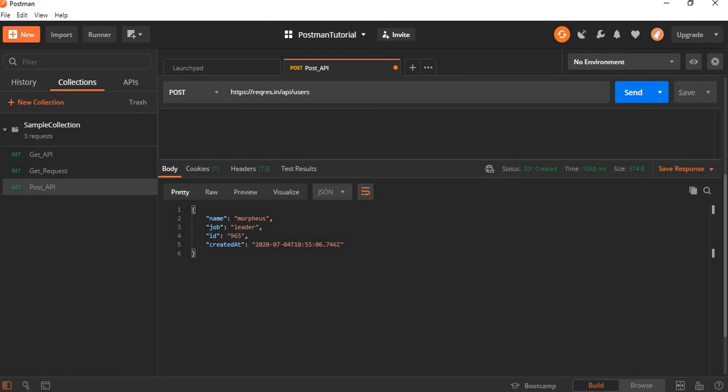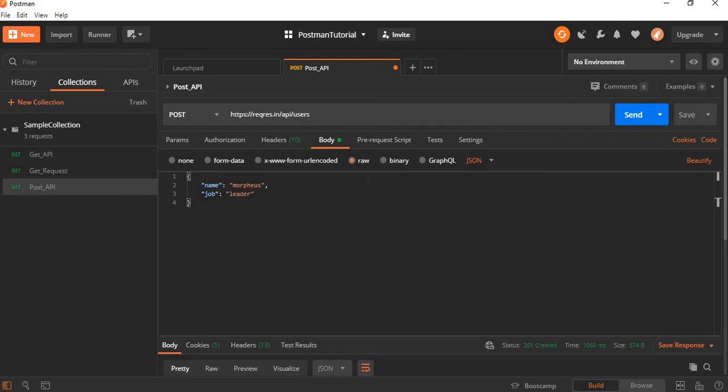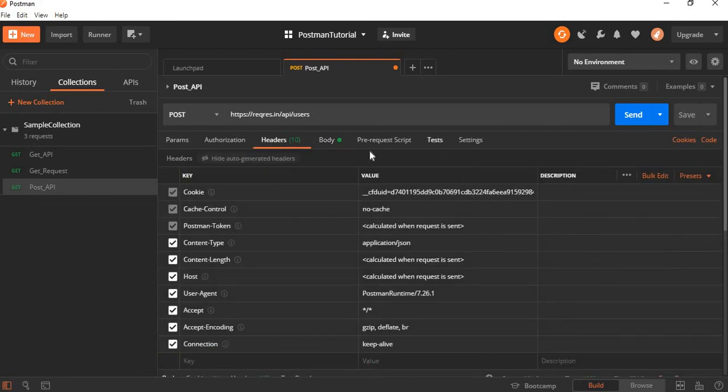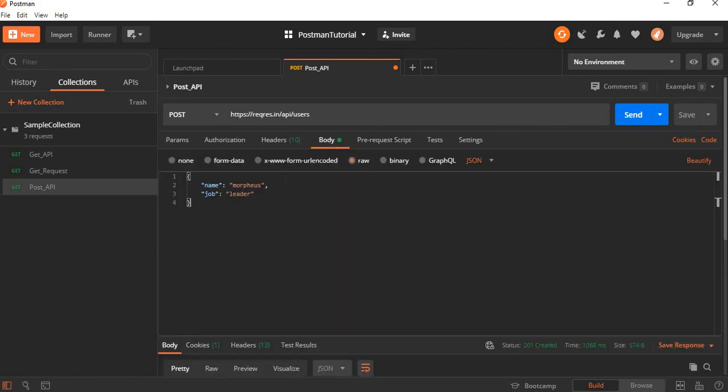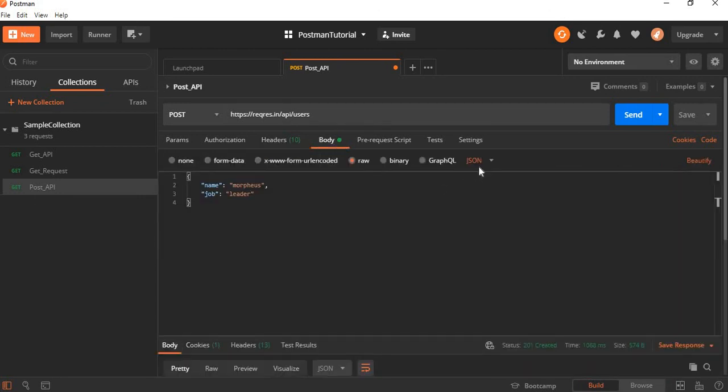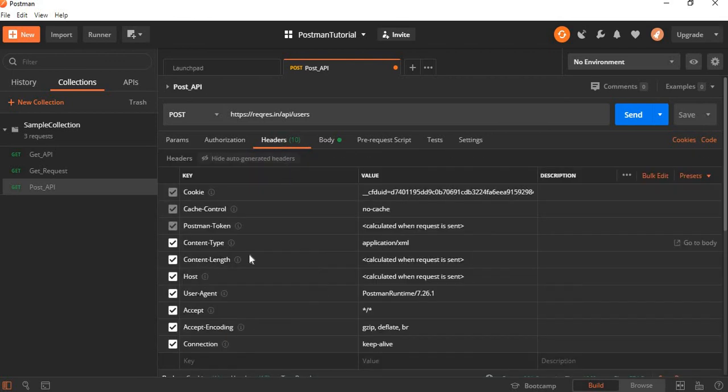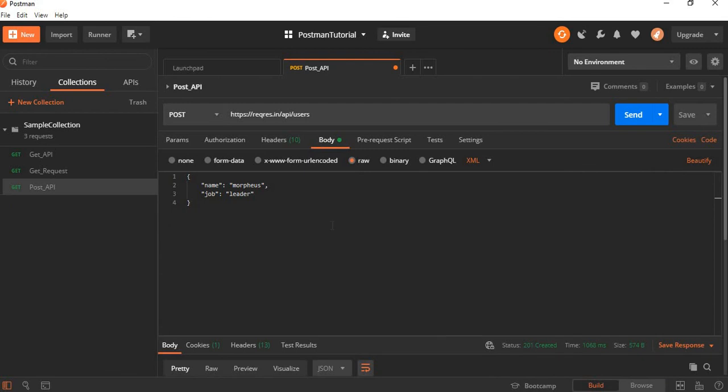So like this we need to configure the data in Postman. Another thing in the header section, based on the selection of JSON or text, the header will get updated with content type. If you want to update it or override it, you can update directly here. Or by default, Postman will auto-assign the value of content type based on this POST body selection. Here we can see the content type updated as application/json.